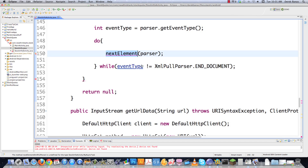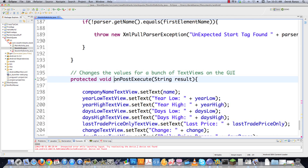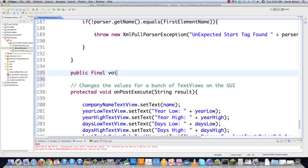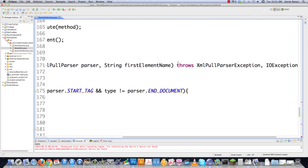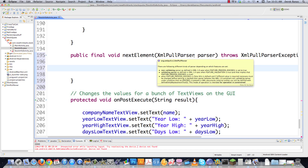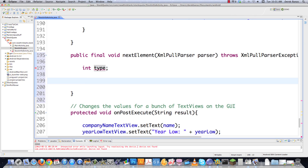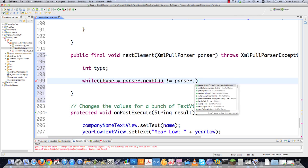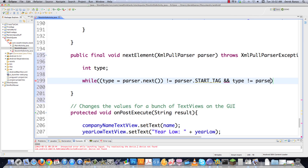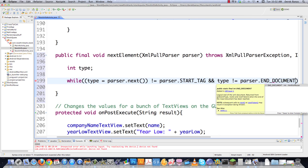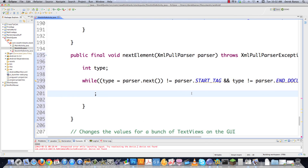So now let's go and create nextElement. I'm just going to come down here after all this stuff but before onPostExecute. Here I'm going to go: public final void nextElement(XmlPullParser parser). It's going to throw the same errors as beginDocument, so I'll just grab those to save some time. Inside of this, we're going to go type — it's going to be the type of element — and then we're just going to cycle through the elements in the XML document just as long as neither a start nor end tag are found: type = parser.next() not equal to parser.START_TAG and type not equal to parser.END_DOCUMENT. In that situation just throw a semicolon in there because that is just going to cycle through all that data.